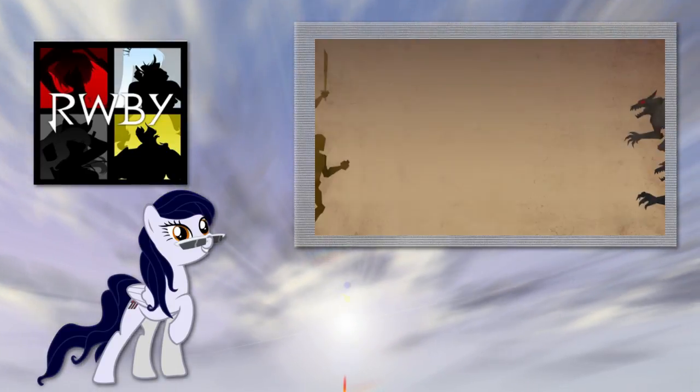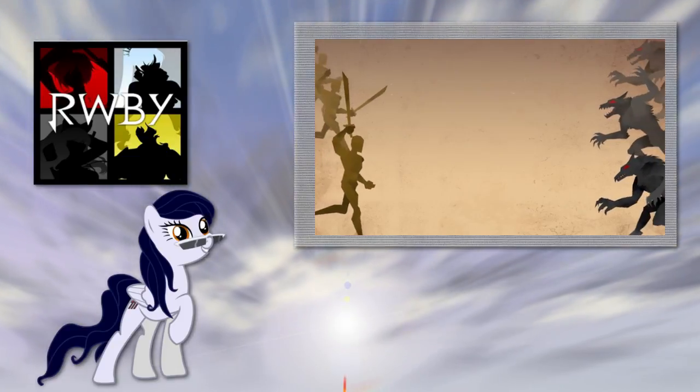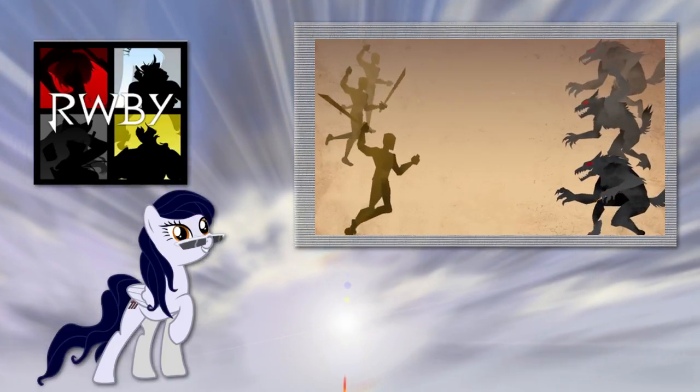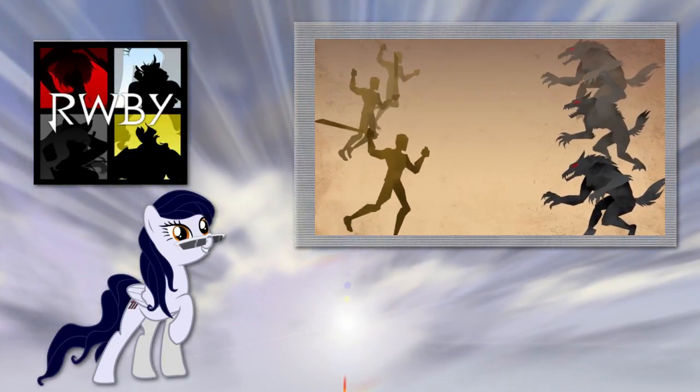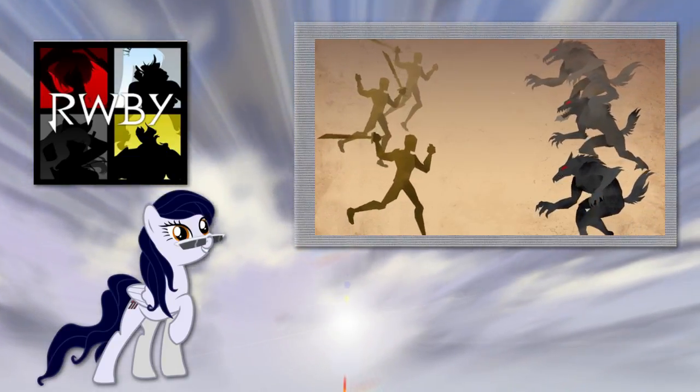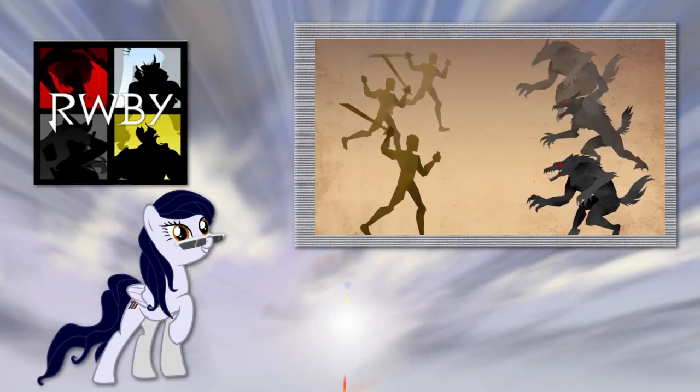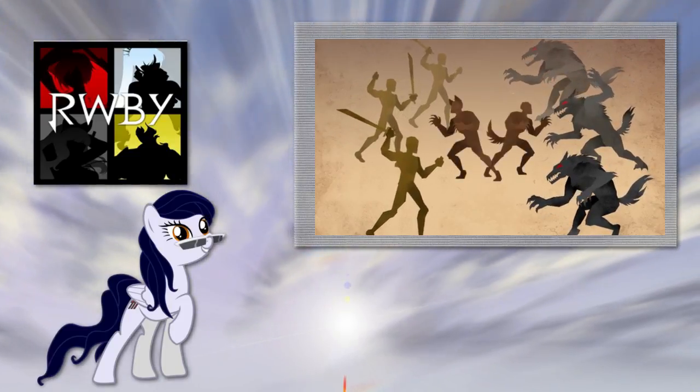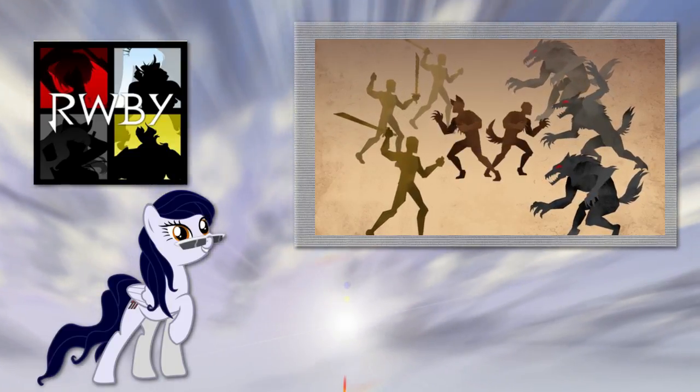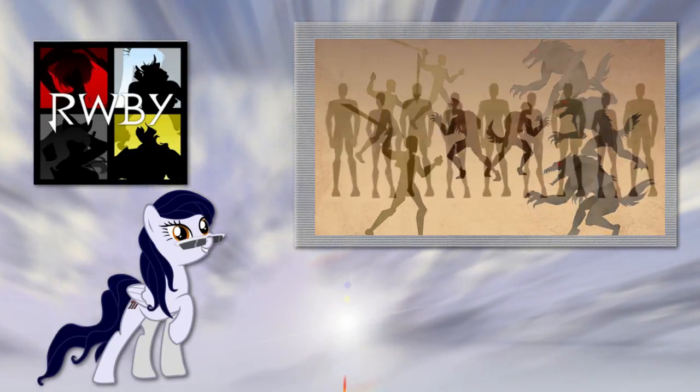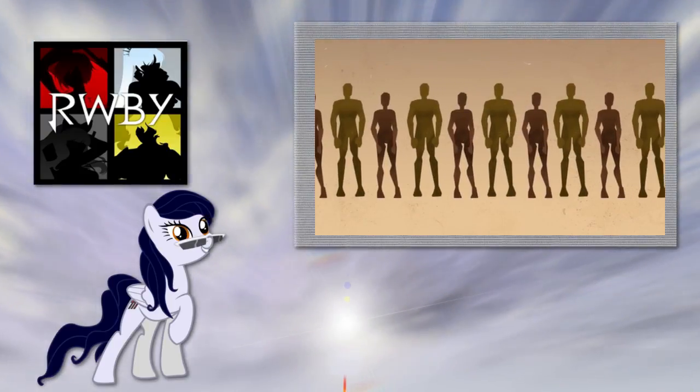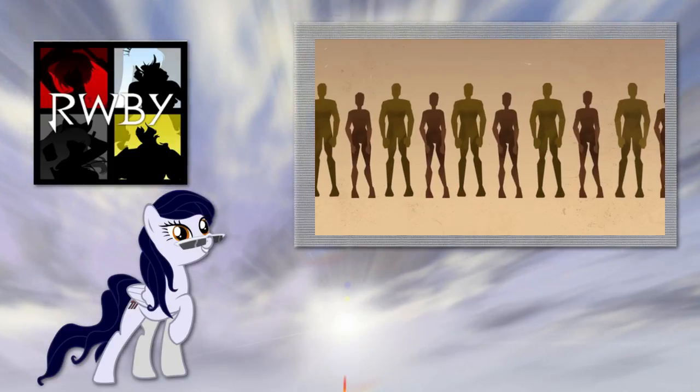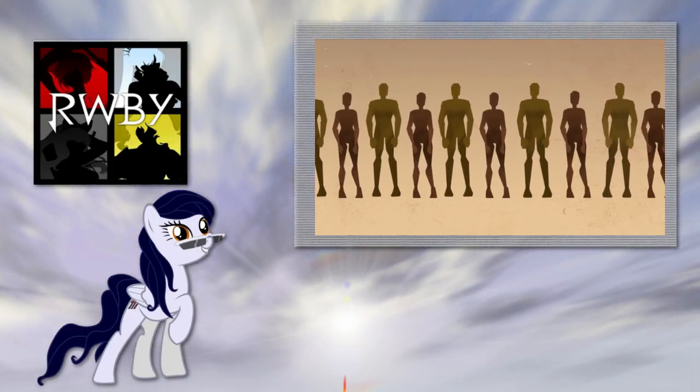You know, most of us spend a lot of time talking about mankind versus Grimm, but technically there is a third party in the mix: the Faunus. In case you're not in the know, the Faunus are a species on Remnant that appear to be human in just about every way, every way but one.